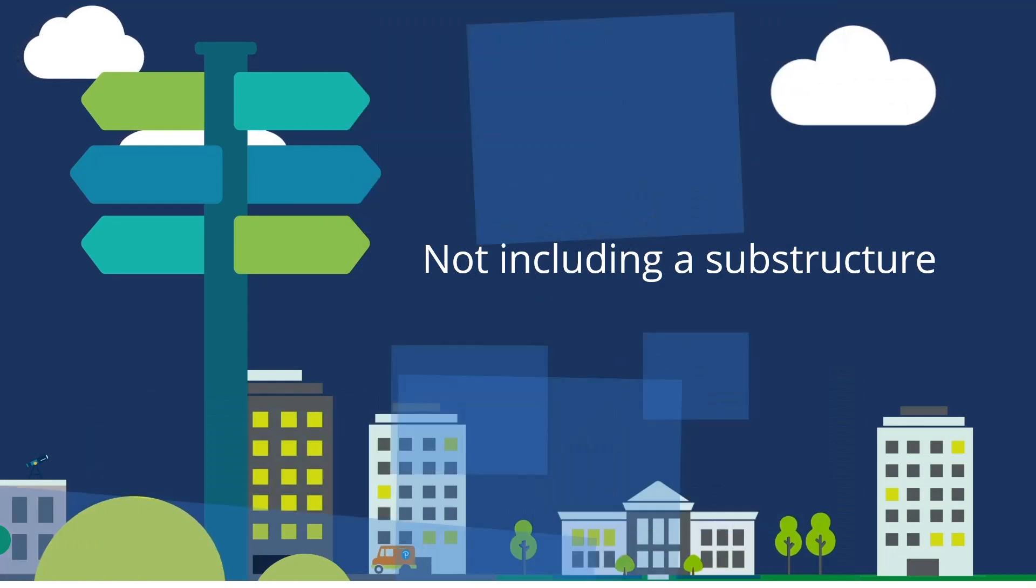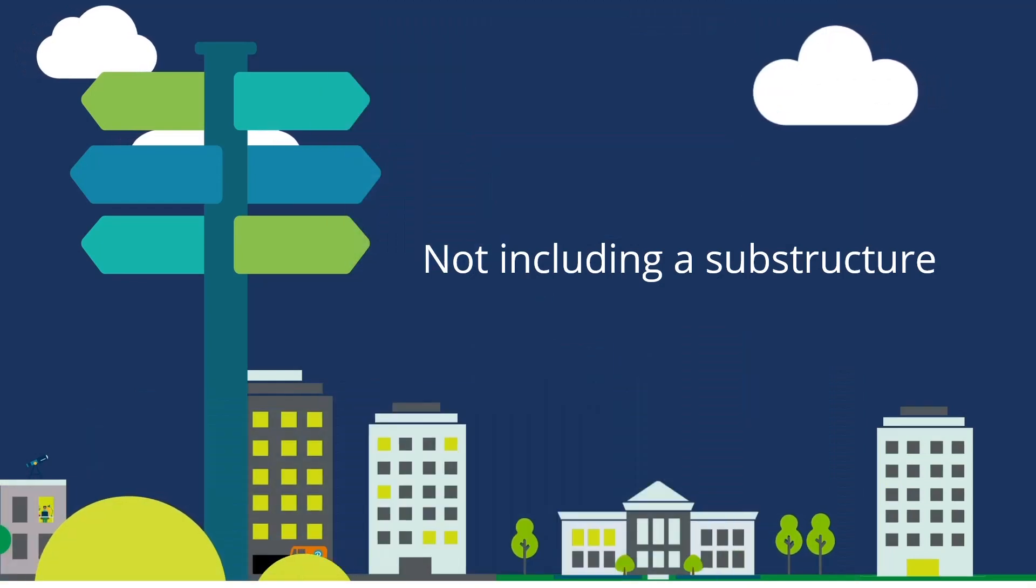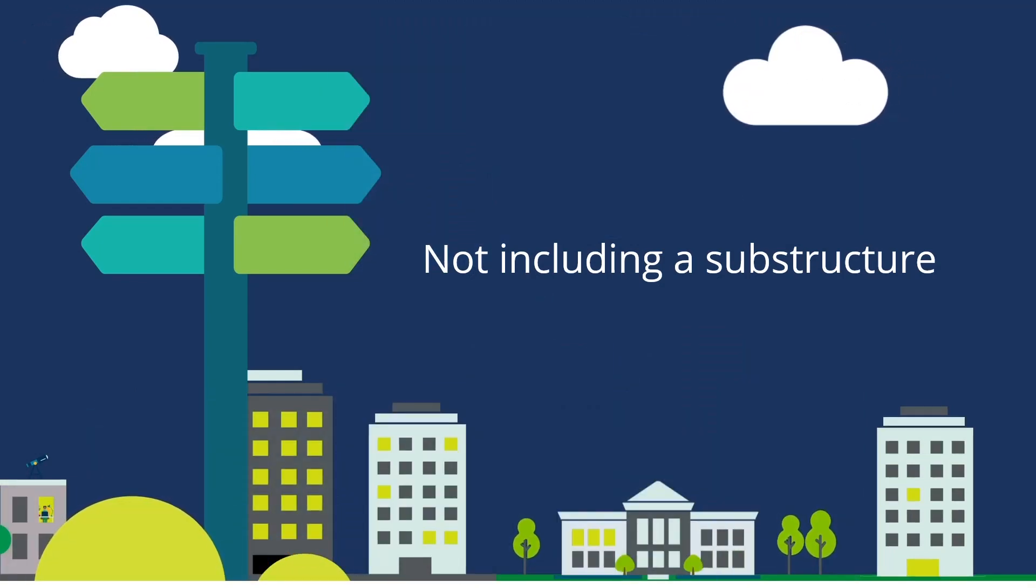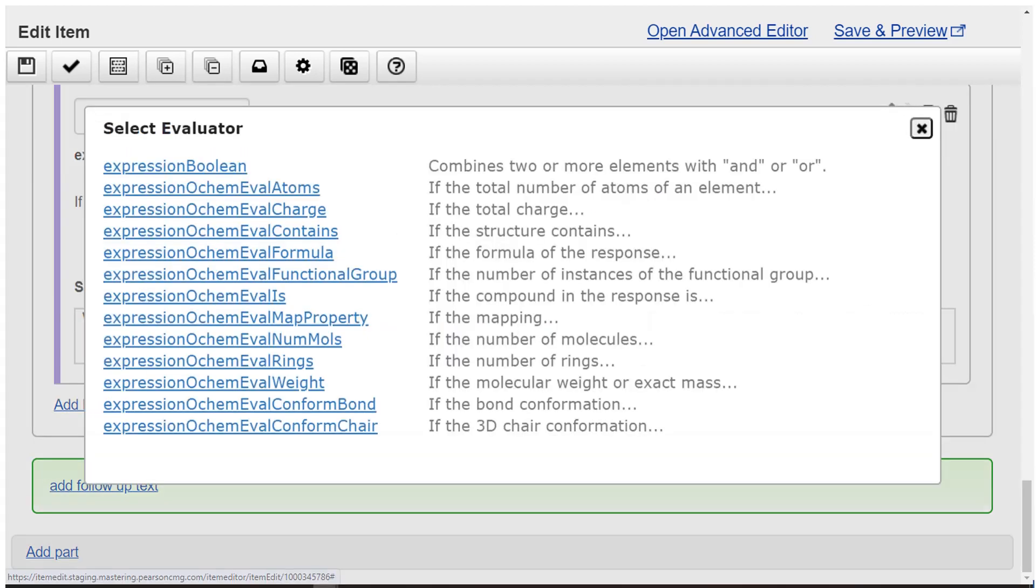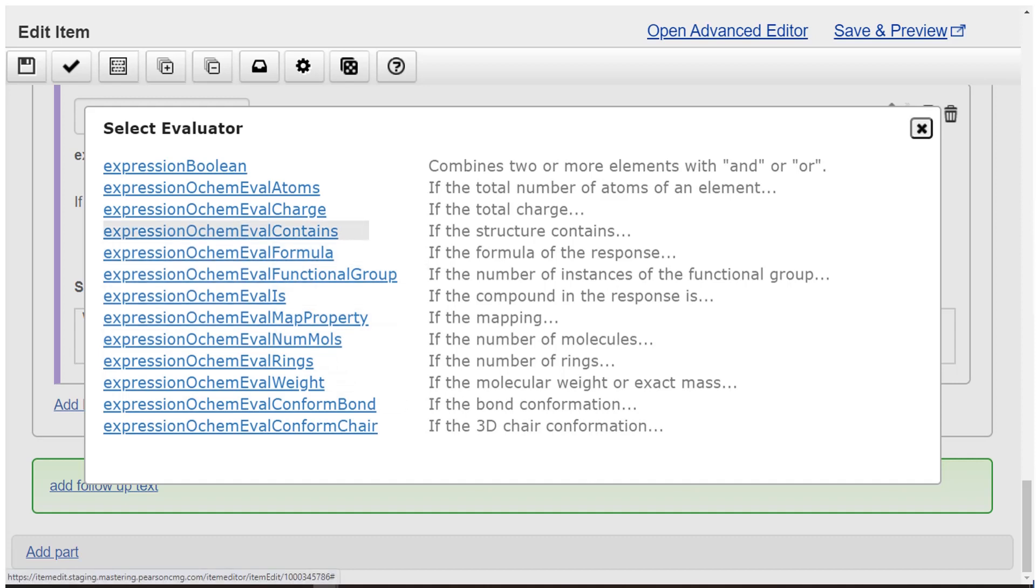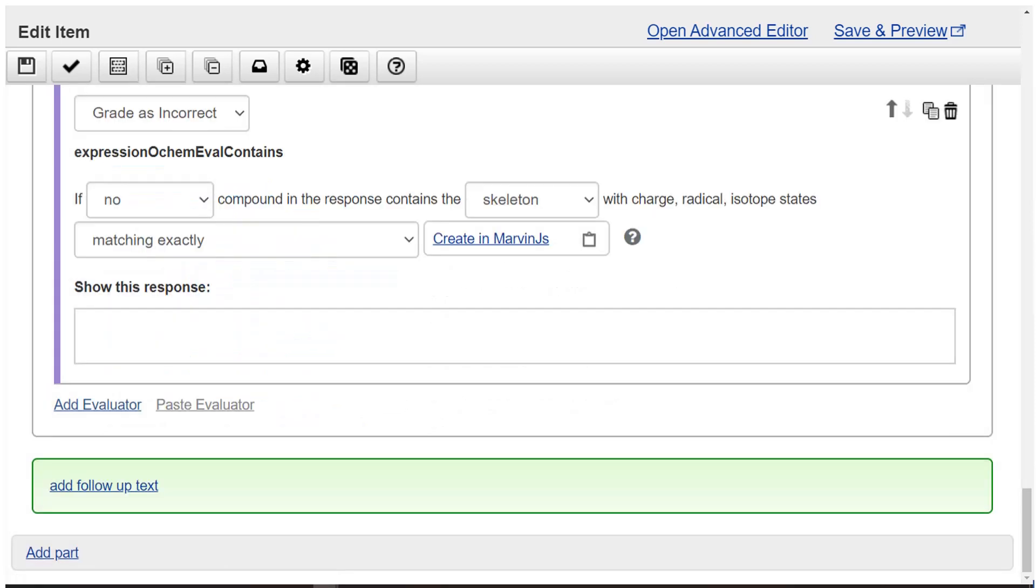Not including a substructure. Select add evaluator. Then select grade as incorrect. Choose expression OCHEM eval contains. Create the phrase if no compound in the response contains the substructure with charge, radical, isotope states matching exactly.